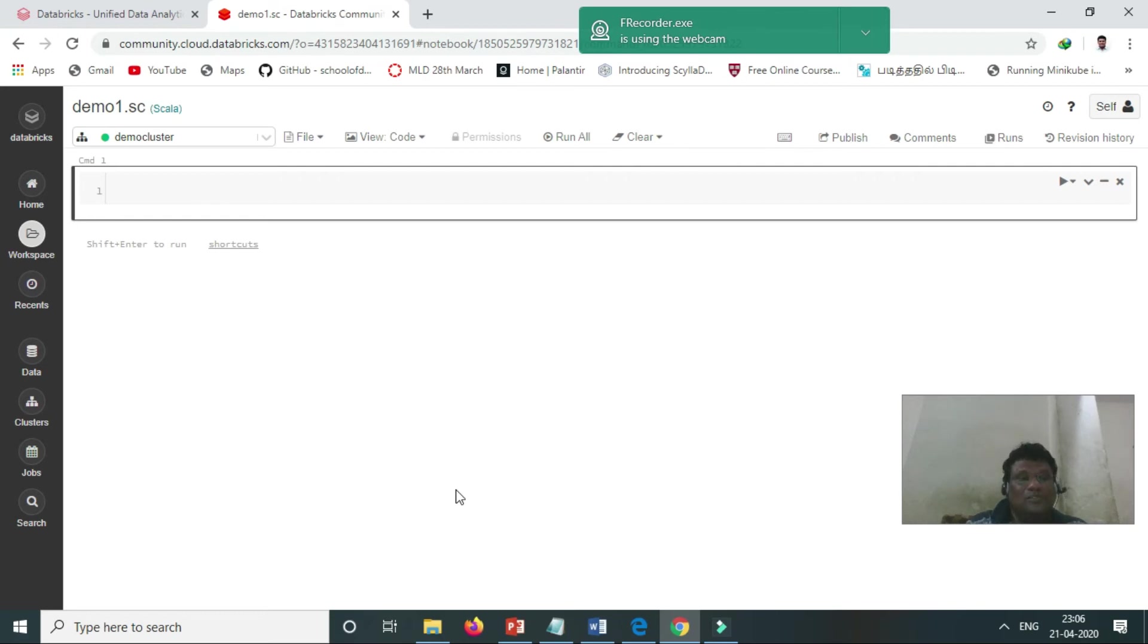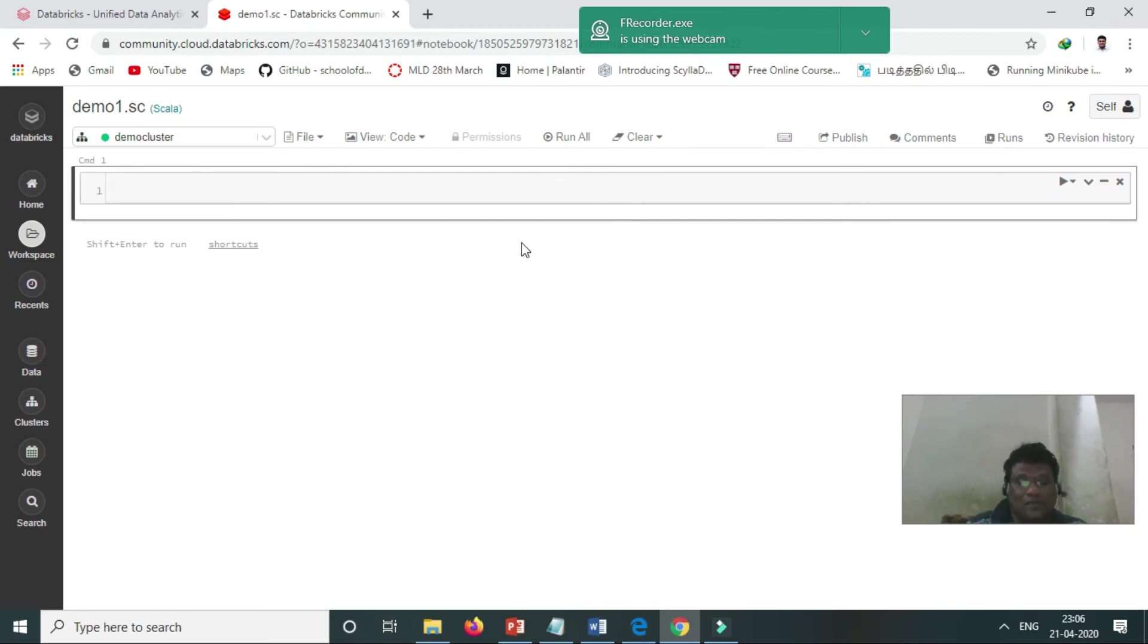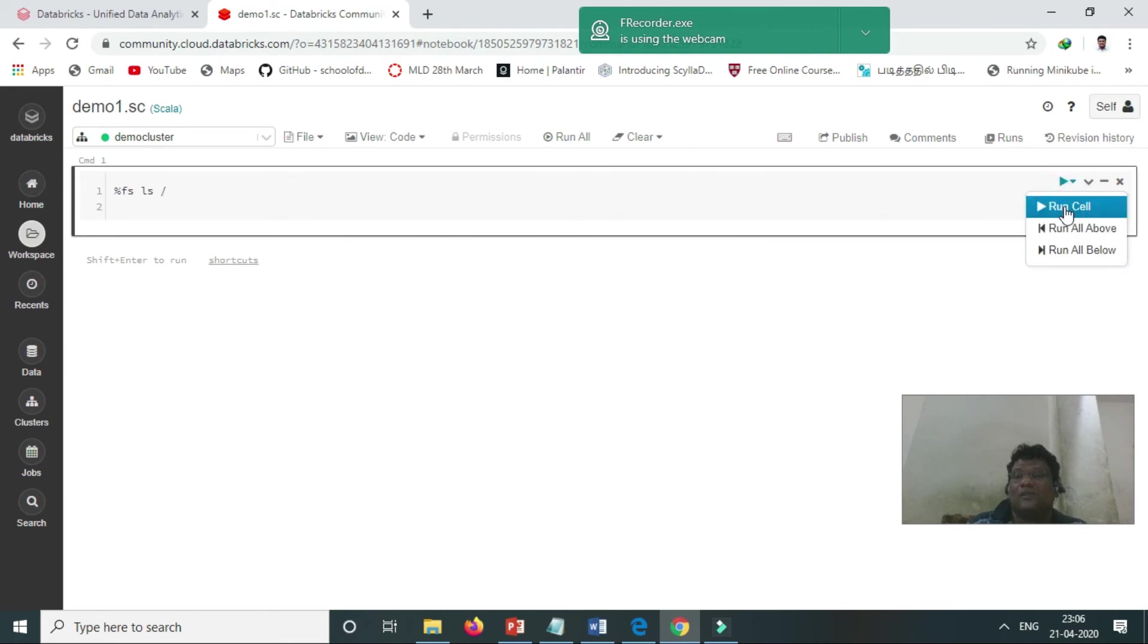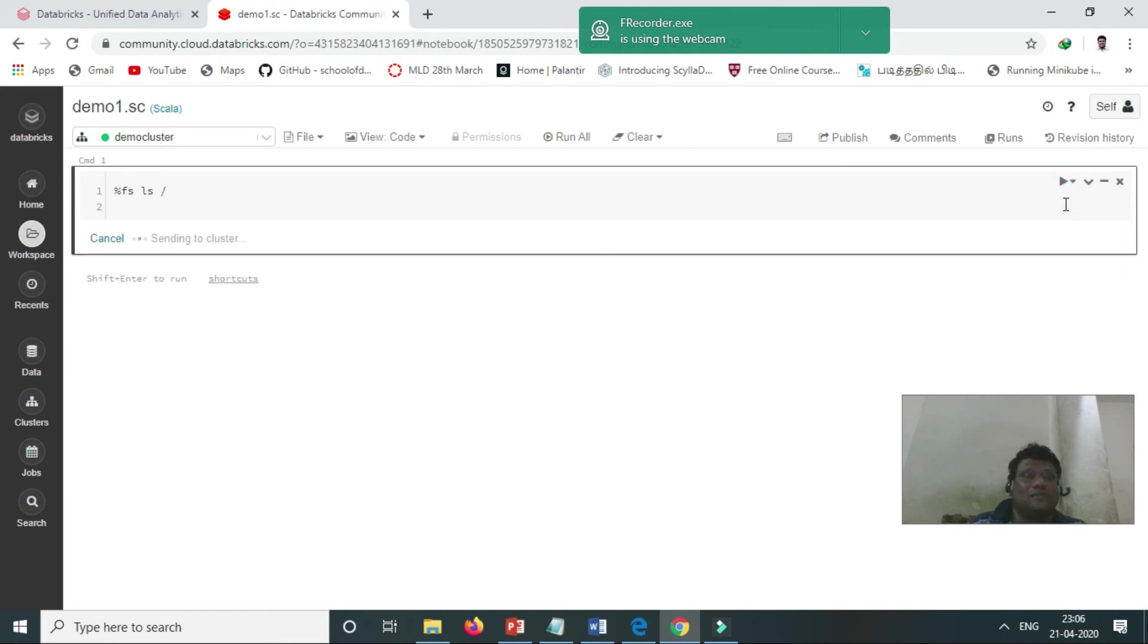Here: percent FS LS. So just here, enter to run the cell.